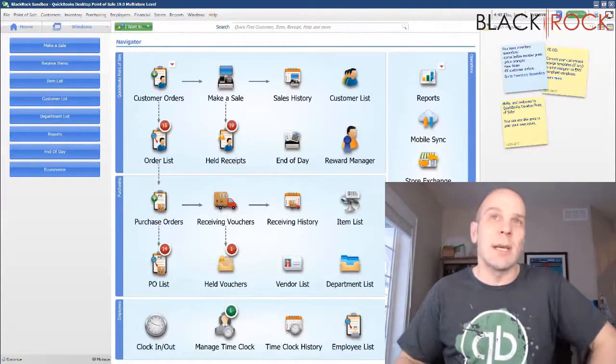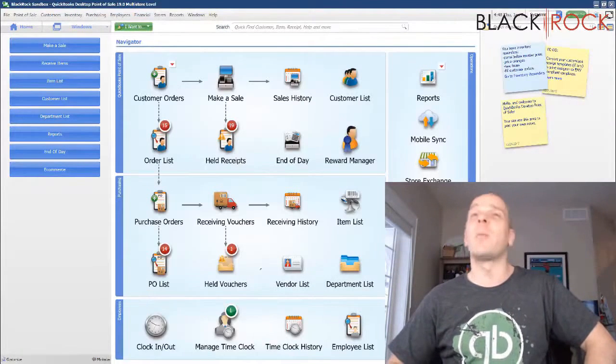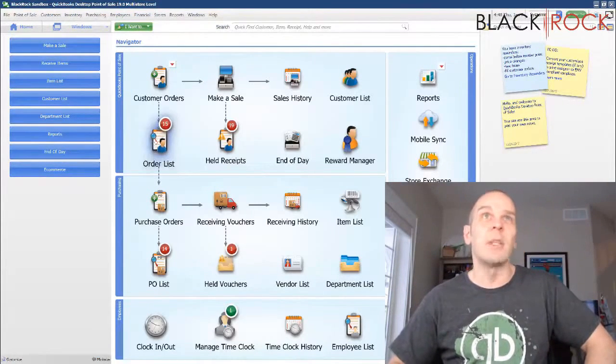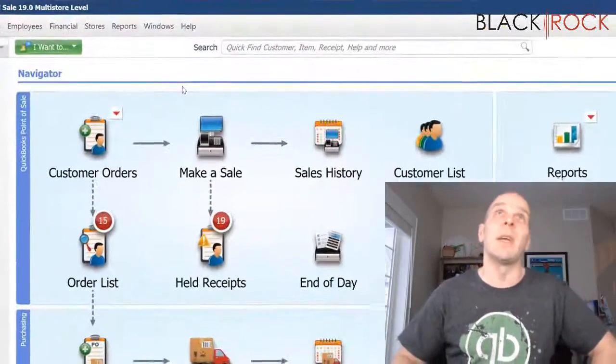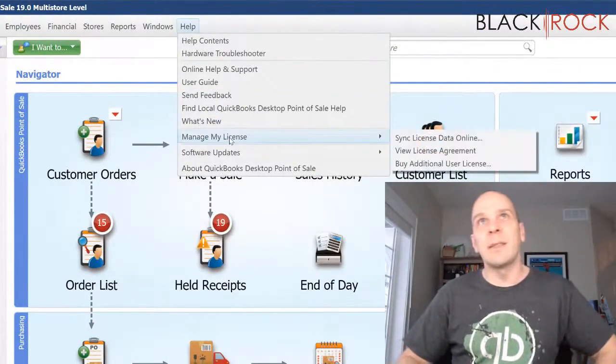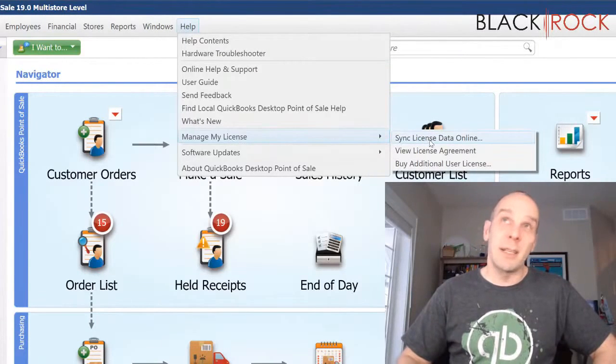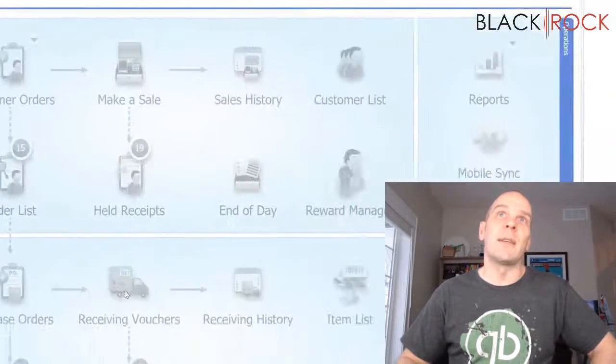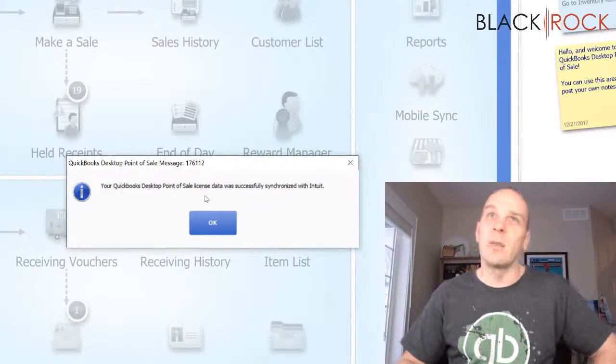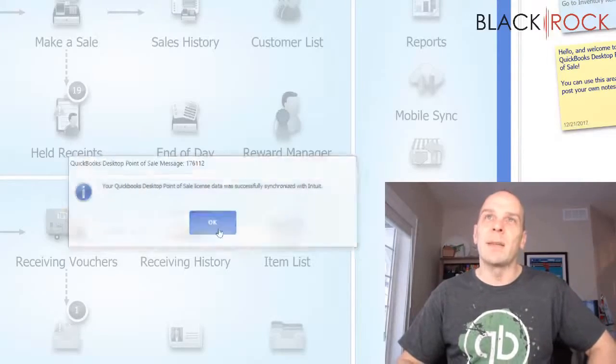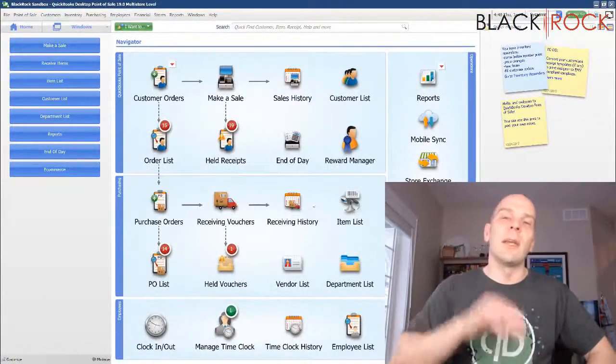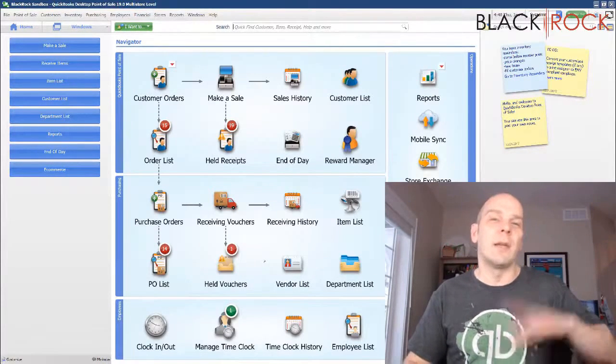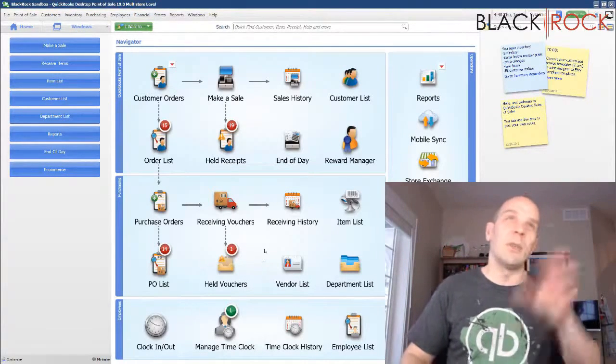So, once you do get that user added to your license, and it's all processed with Intuit, and it's all set to go, you're going to come in your QuickBooks Point of Sale here and go on the Help menu to Manage My License and Sync License Data Online. Once you click that, it's going to think for a moment, and it's going to tell you that your QuickBooks Desktop Point of Sale License Data was successfully synced with Intuit, and that is how Intuit's servers let your computer know that it can have an additional user now, and you can go install that on the other machine.